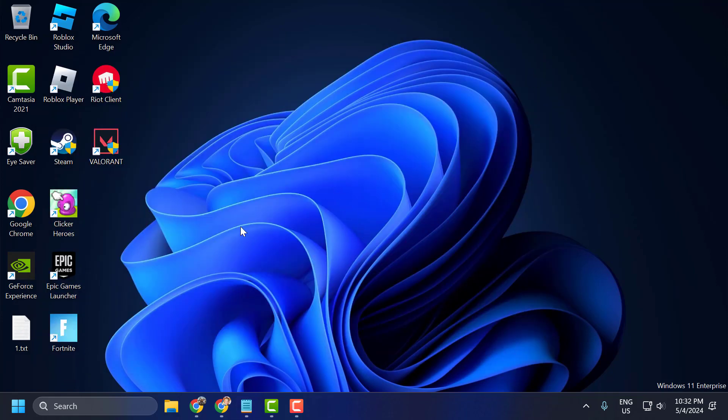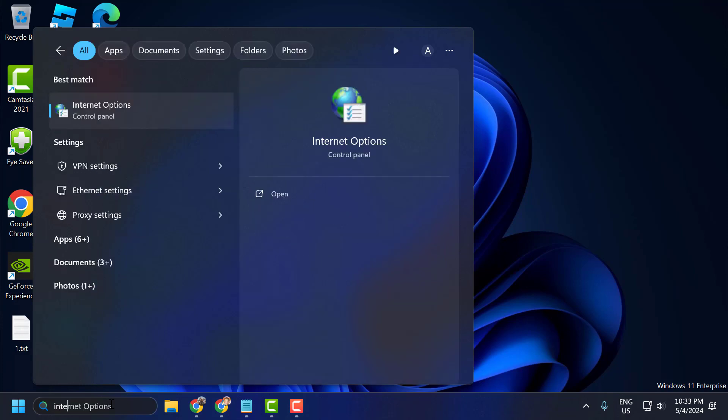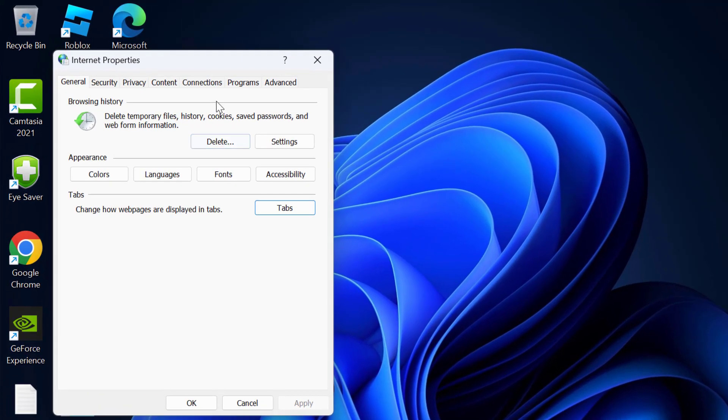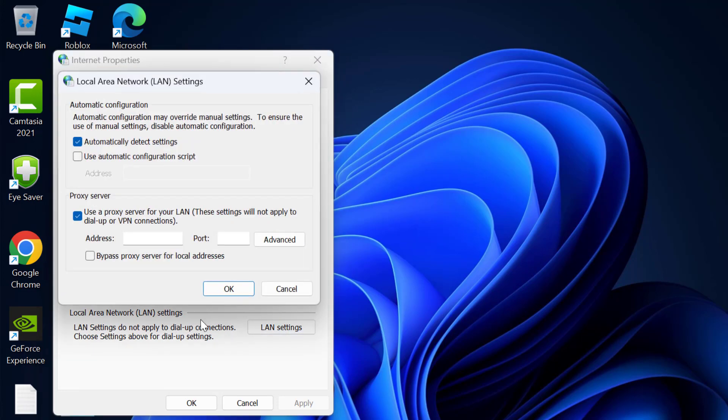Let's move on to the third step. The third step is to disable proxy. Go to search and type 'Internet Options'. Click to open it, select the Connections tab, and select LAN Settings.